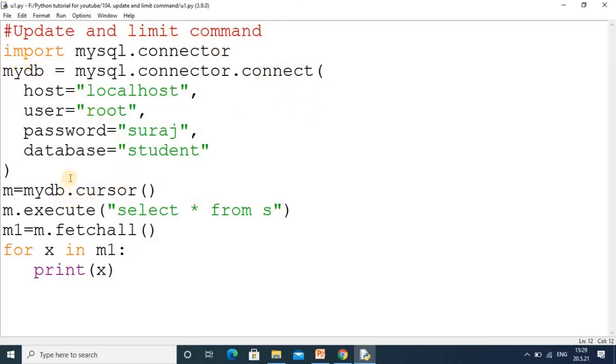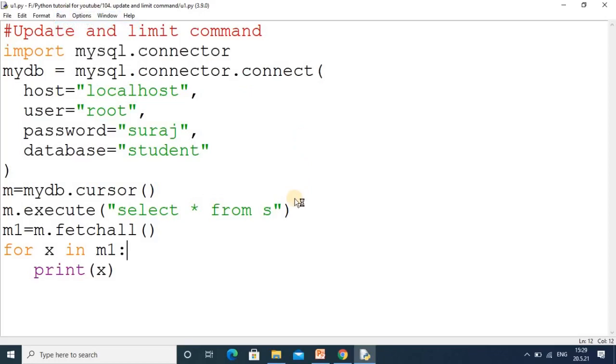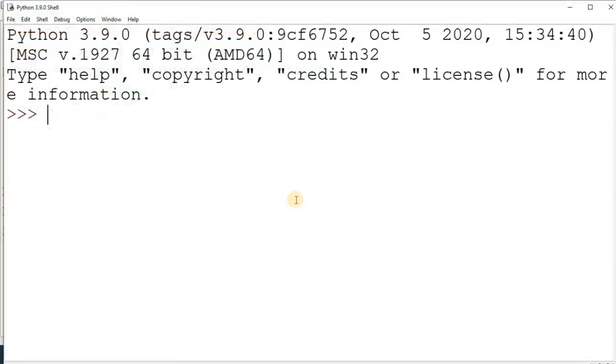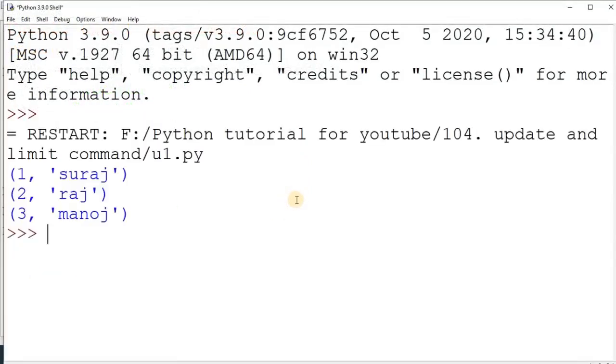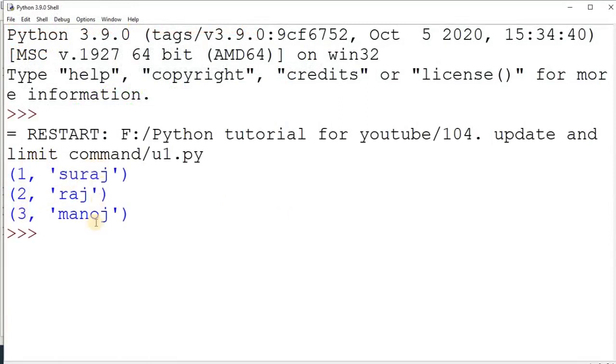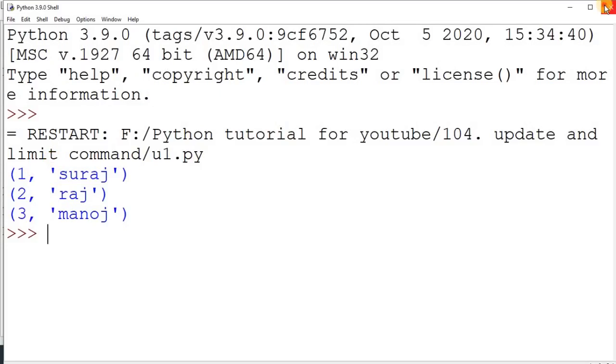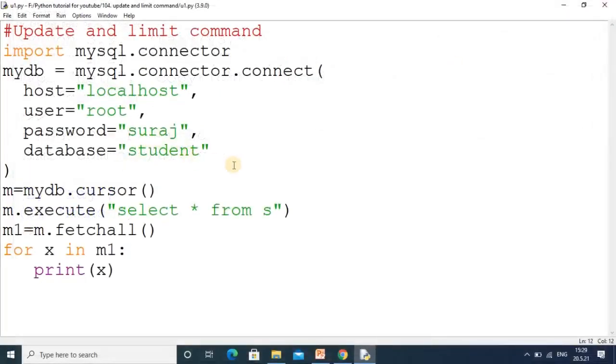This code I already explained in previous tutorials. I'll show you what information we have in the table. Here in the table we have the row and the name. I would like to change the data in Suraj's record - in place of roll number 1, I want a different roll number.